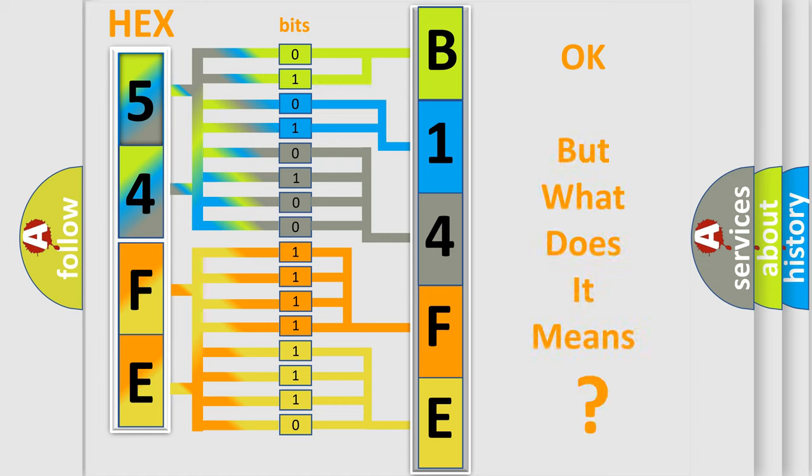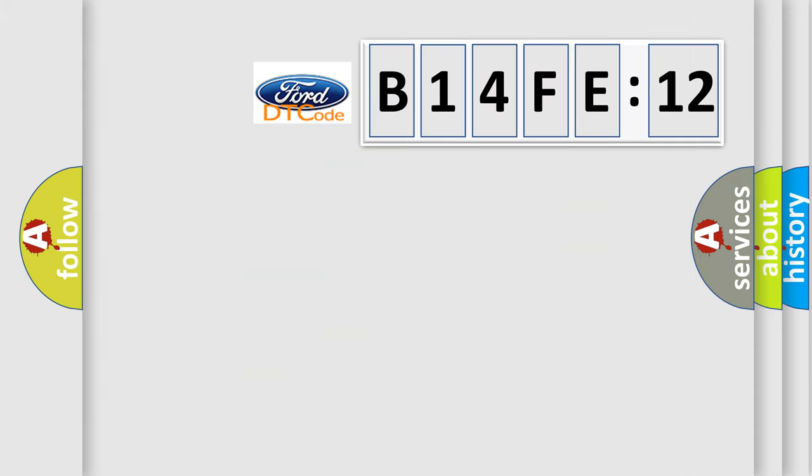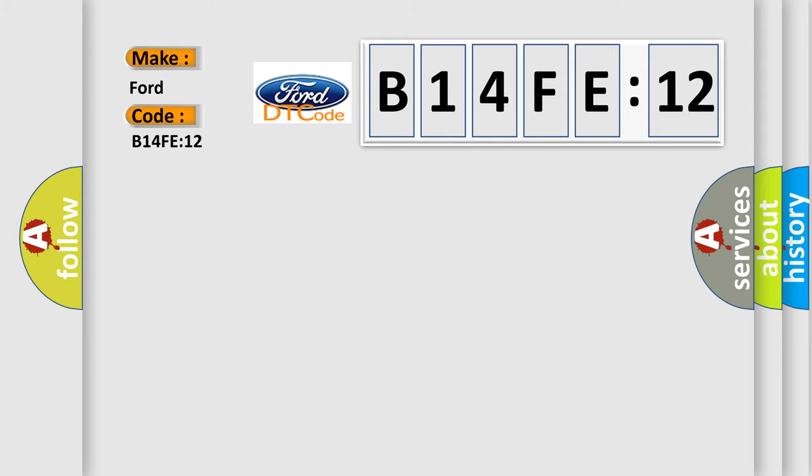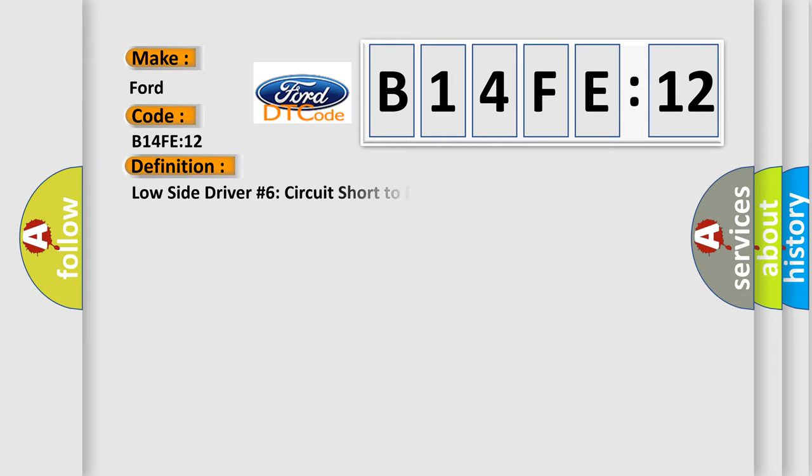The number itself does not make sense to us if we cannot assign information about what it actually expresses. So, what does the diagnostic trouble code B14FE12 interpret specifically in Infinity car manufacturers?